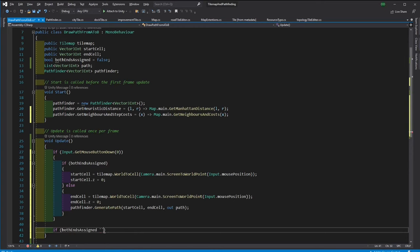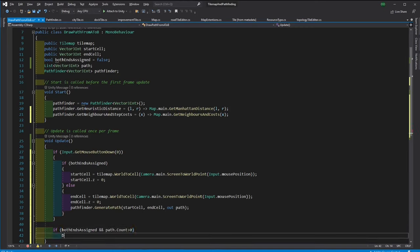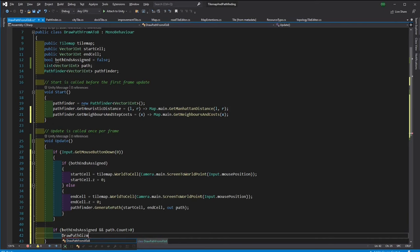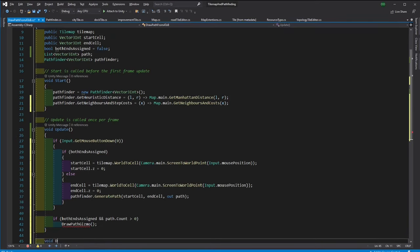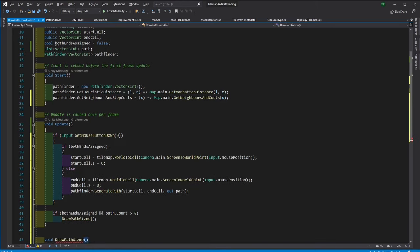At every update if the ends are assigned and the path is not empty because it can be empty if there is no path then we want to draw the path. So let's draw it in a function called drawPathGizmo function.